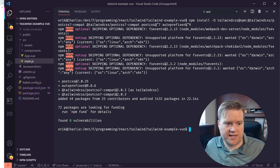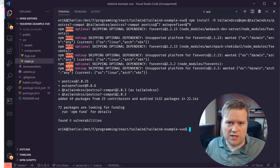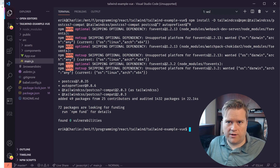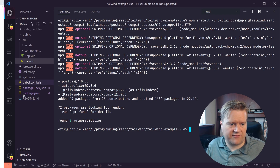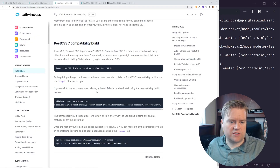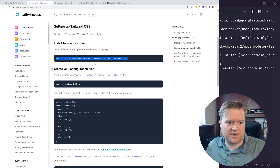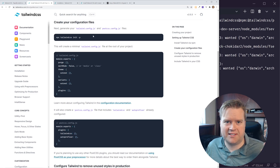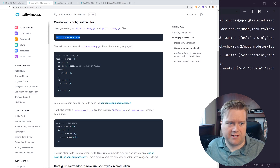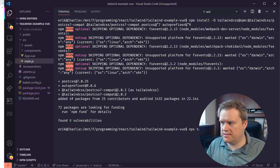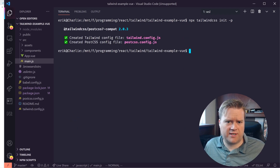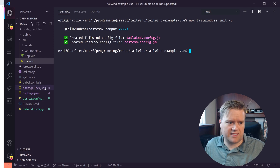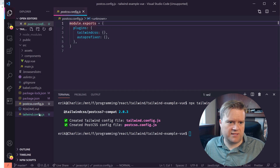It installs Tailwind and PostCSS — these are utilities you need to work with Tailwind and to clean up the CSS afterward. Then go back to the official documentation and follow the remaining steps. Run 'npx tailwind init', which creates a couple of files for us: the Tailwind config file and the PostCSS config.